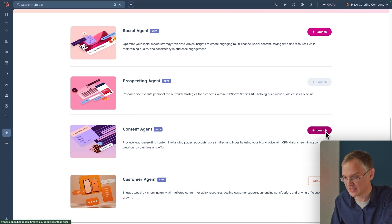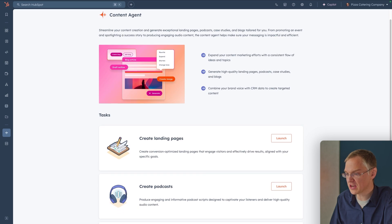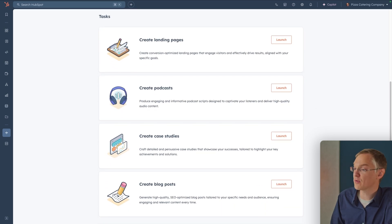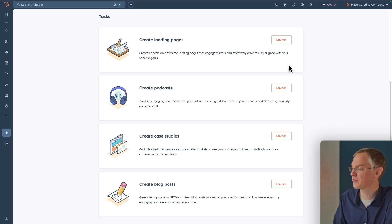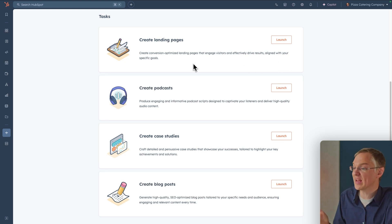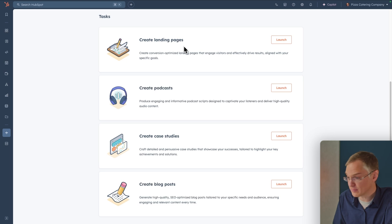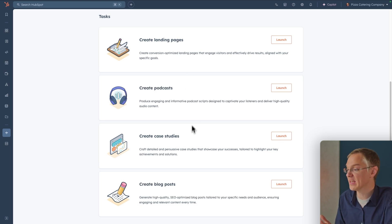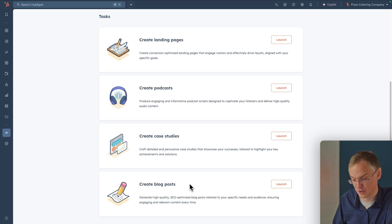Here's the page for Content Agent. You can see the different tasks it can do. Co-Pilot could help you build a landing page and revise your text, but Content Agent can create an entire landing page from scratch. Similarly, it can create podcast episodes, case studies, and entire blog posts.